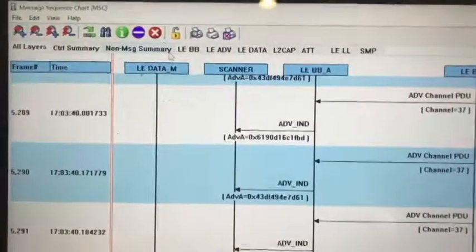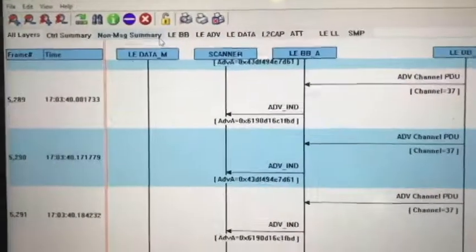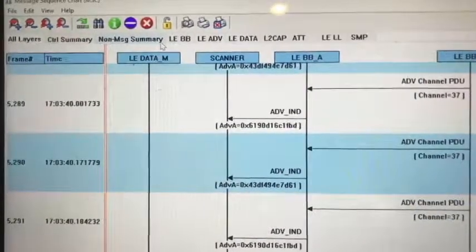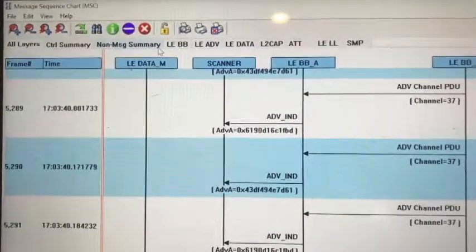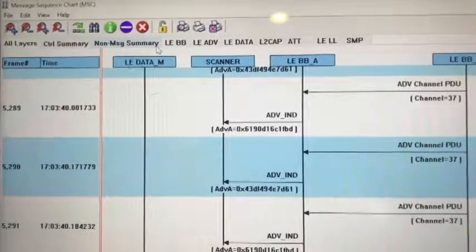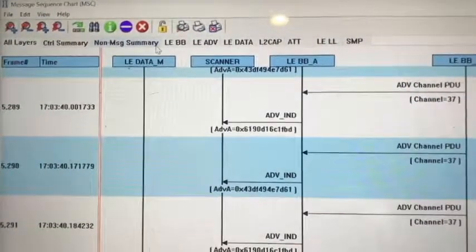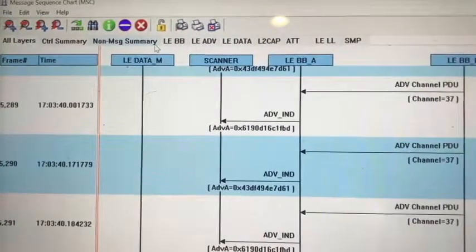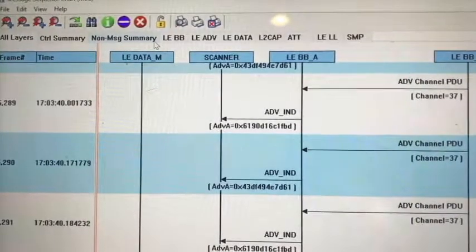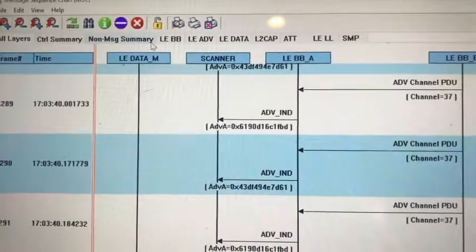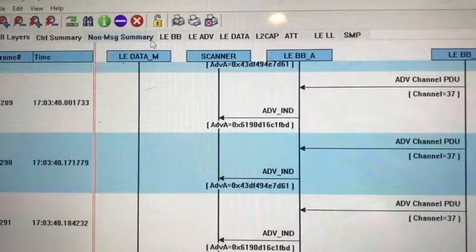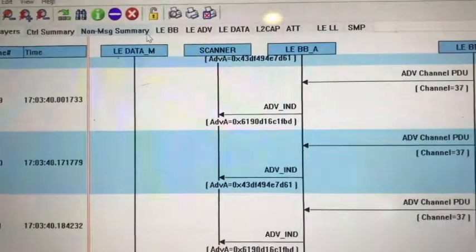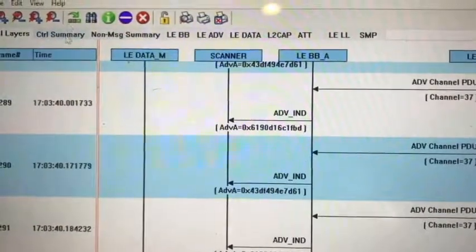We can use the ComProbe Protocol Analyzer System, which has the advantage to show the message frequency chart. You can see there are many layers of the Bluetooth controller: control messages, non-message summary, baseband, advertising data, L2CAP attribute, and then the security layer.